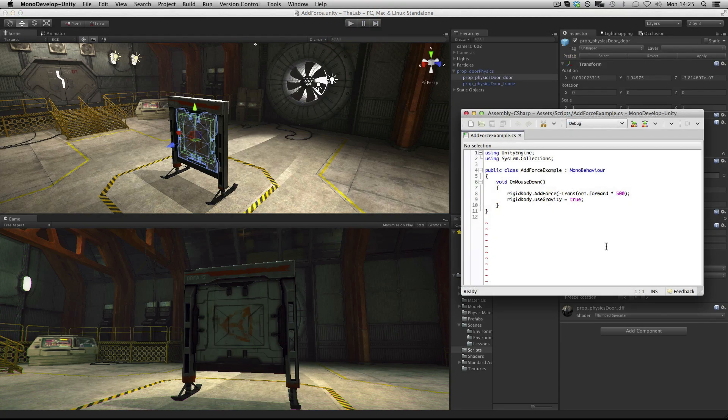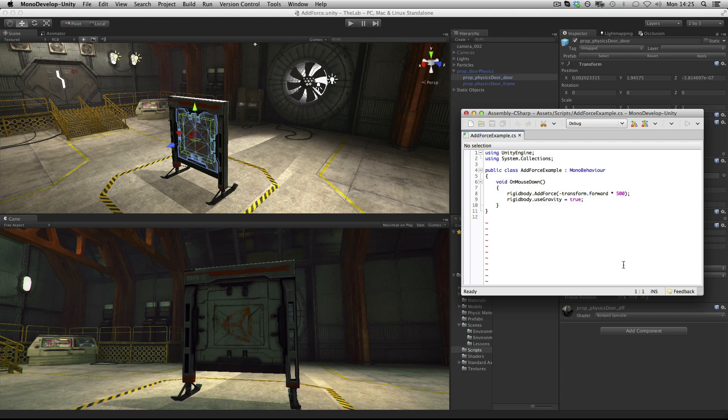Because I'm using the mouse down function, this force is only applied once, but AddForce can also be used in FixedUpdate to apply a constant force.